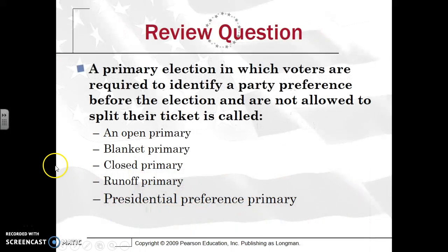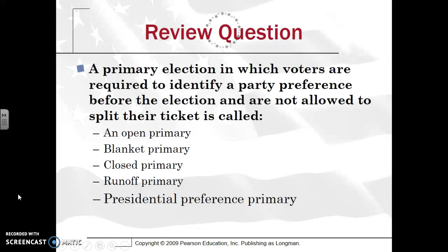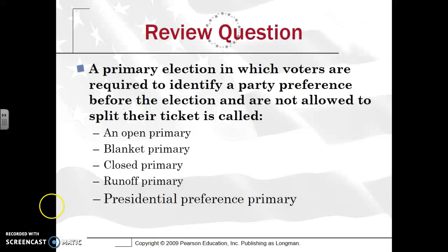I'm going to give you a review question — take a moment to study the question. If you click closed primary, you are correct.